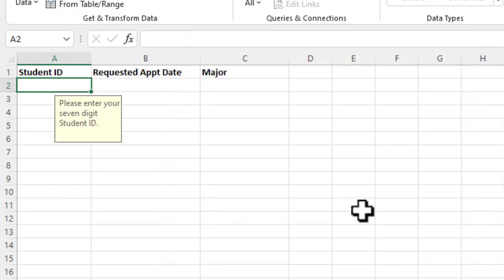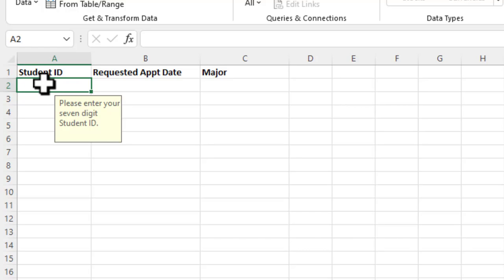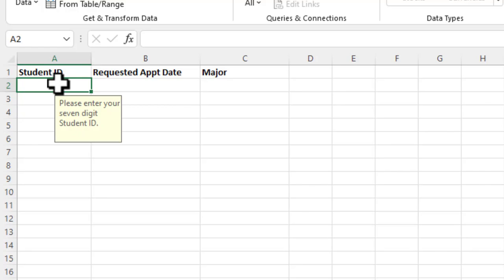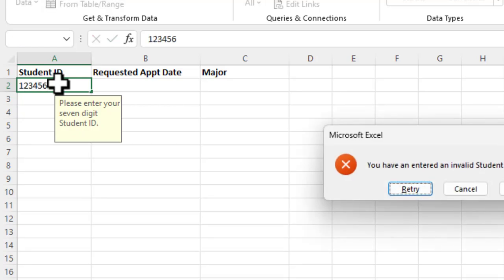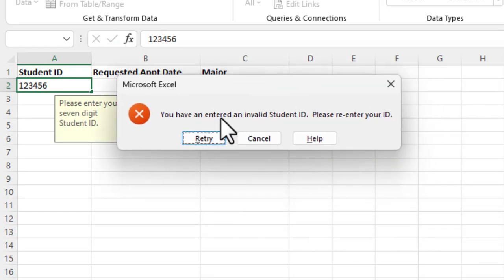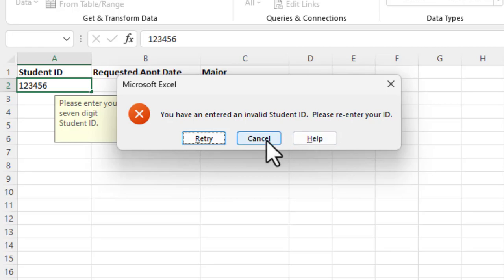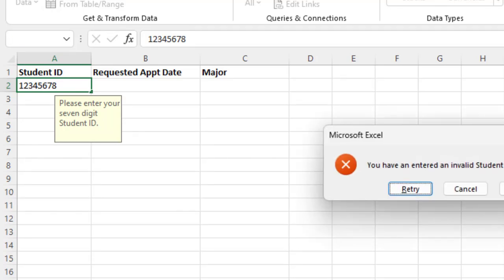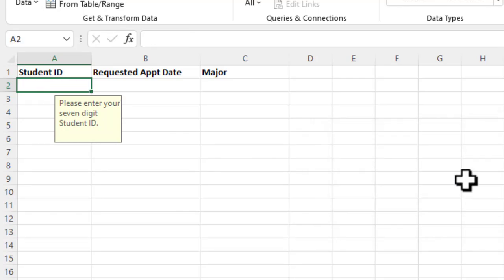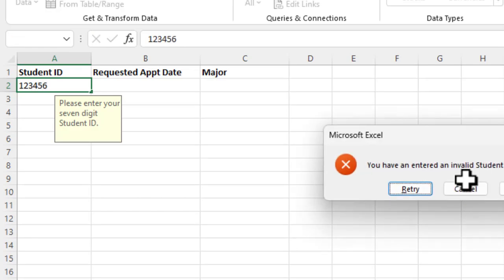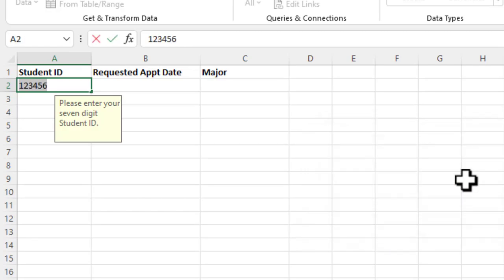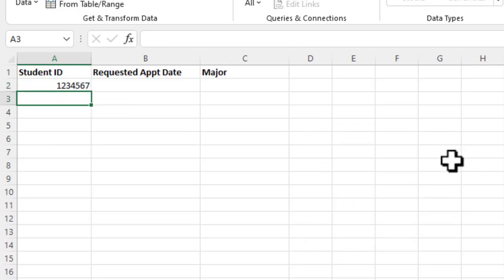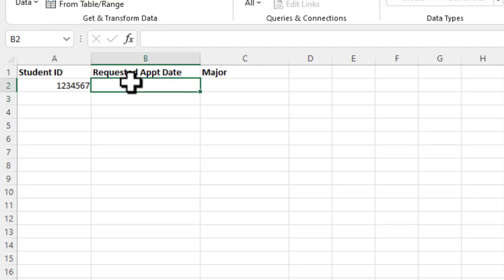And then what will happen here is anytime you hover over that cell, it's going to prompt you to enter your seven digit student ID. If I enter, for example, six digits, hit return, and now I get an error that says, you have entered an invalid student ID. Please re-enter your ID. I'm going to say cancel. If I enter too many digits, eight digits, I get the same error. I'm going to go ahead and click cancel. Now I'm going to enter the right number, seven digits, and you see that it took it successfully.